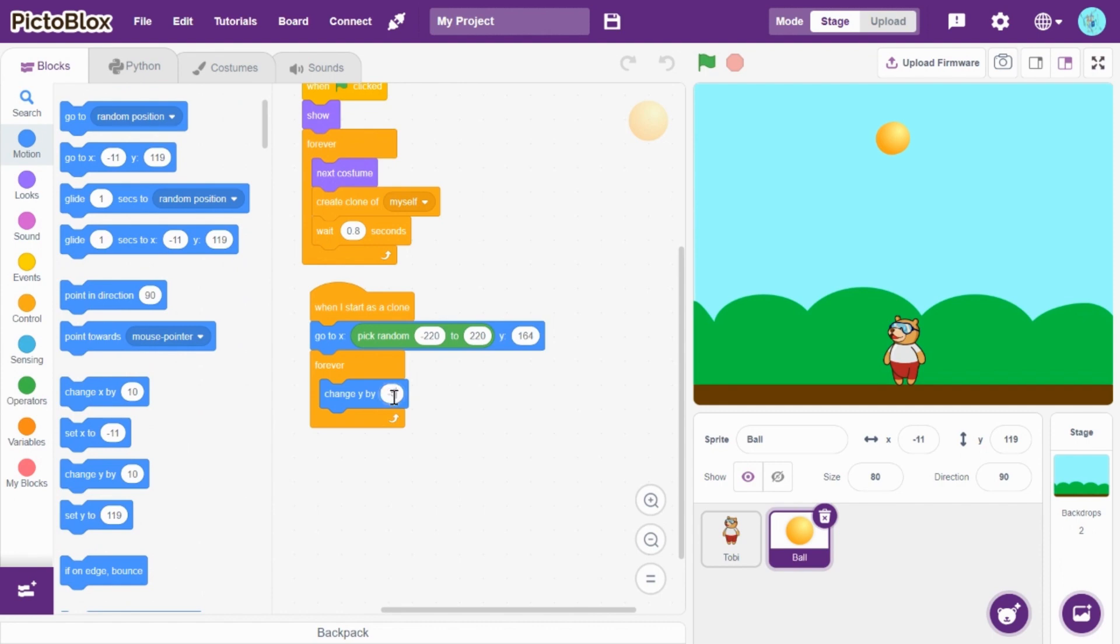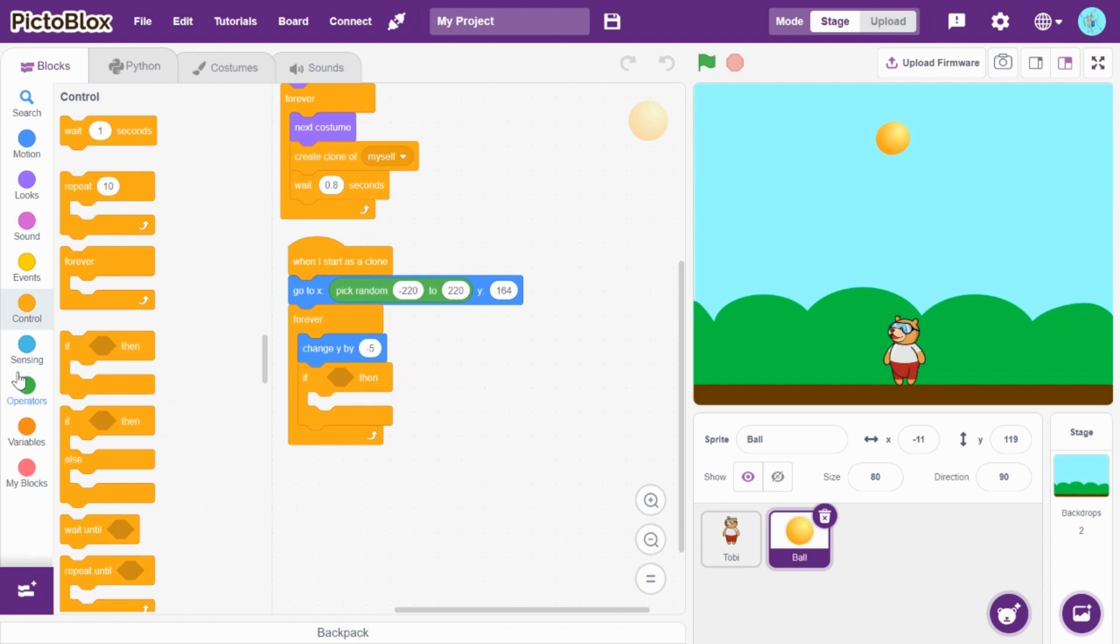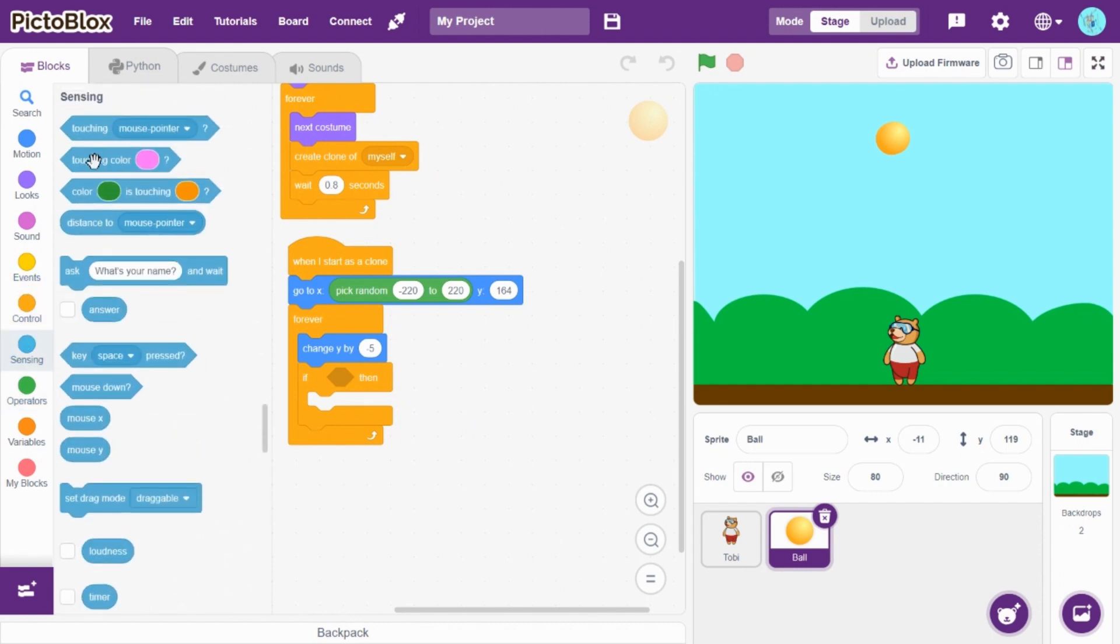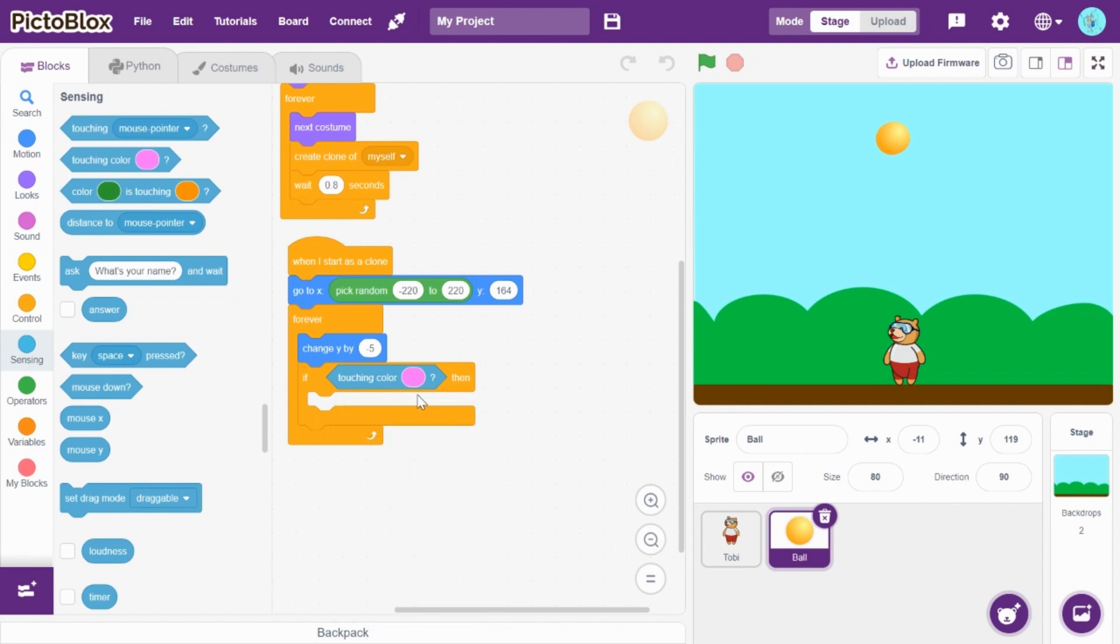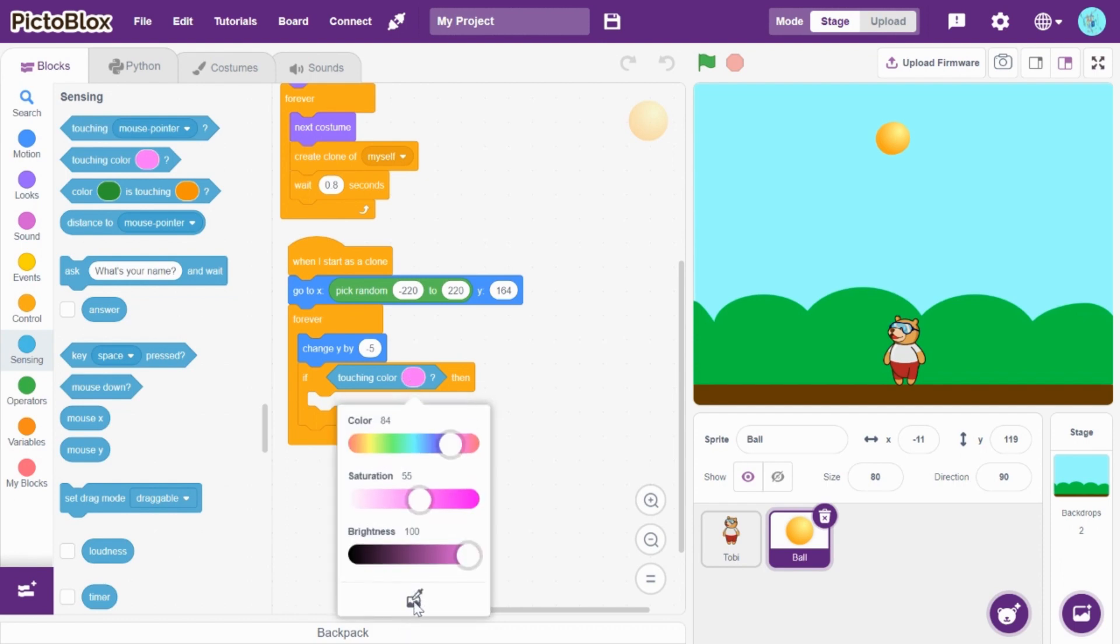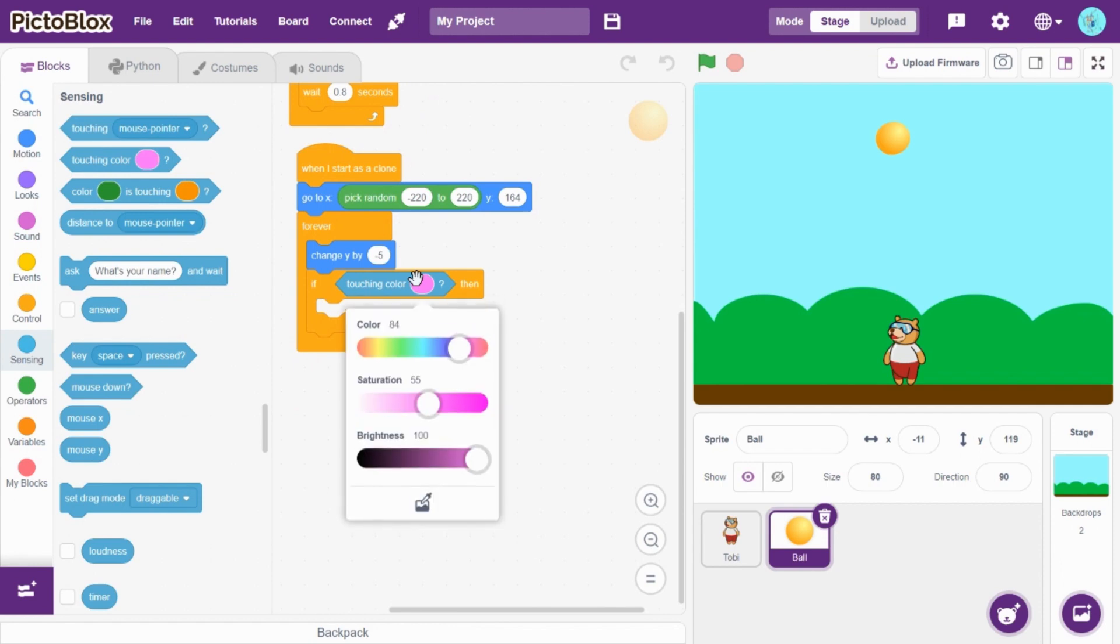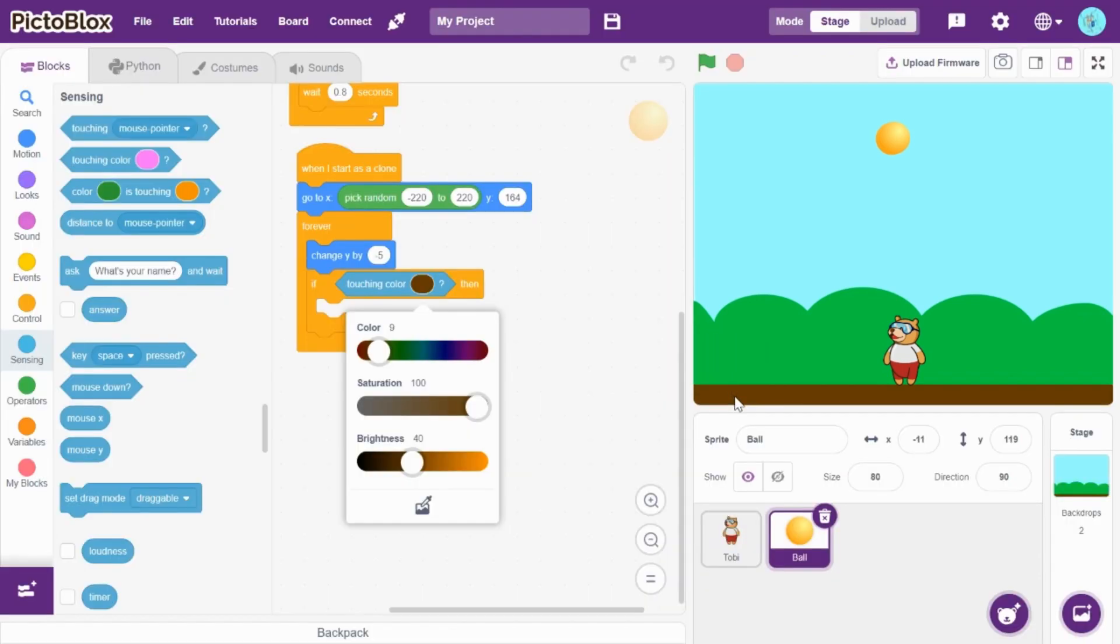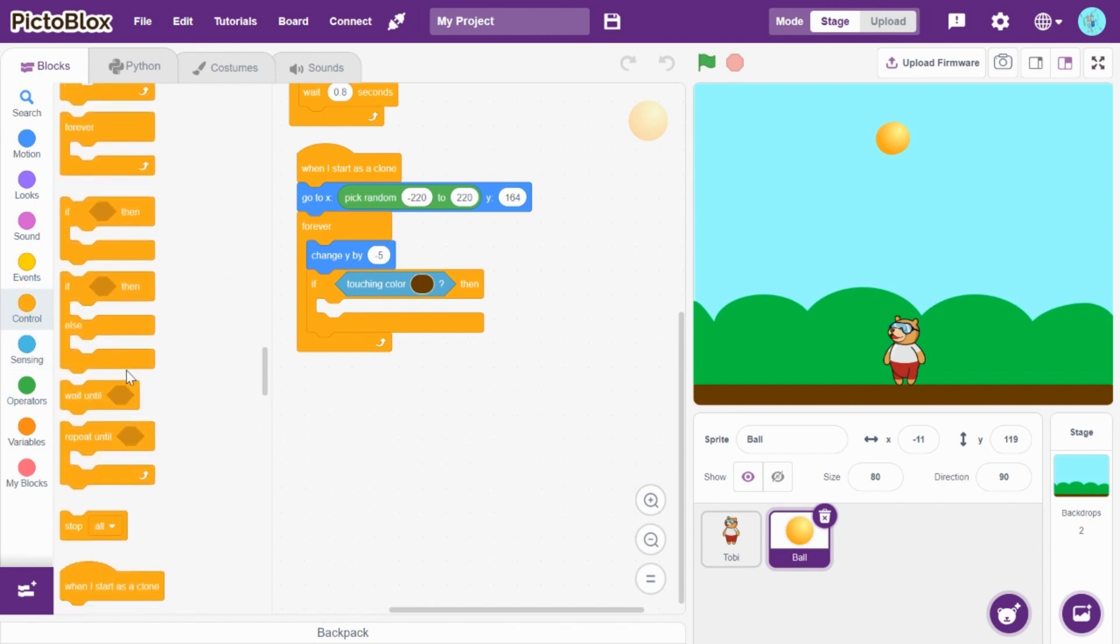Right, and let's go to controls and drag and drop if then. So if it touches the color, that's the bottom of the background, then it should be deleted. So let's do that. Yes, that's just brown color. Then it should delete, so if that's touching color, delete this clone.